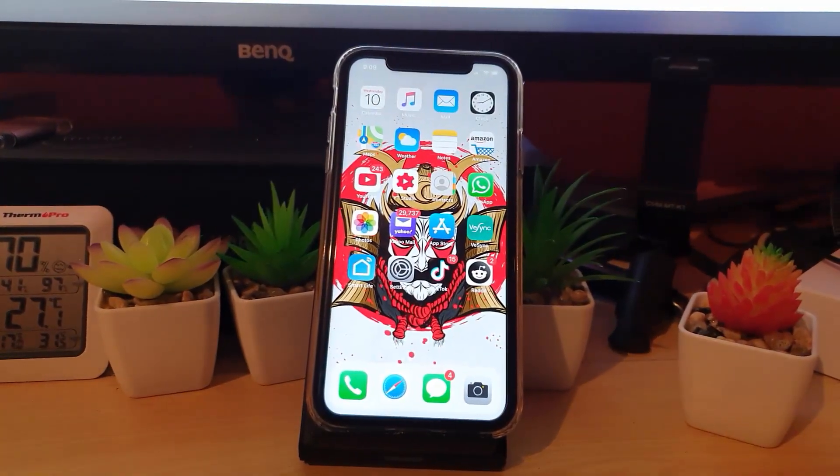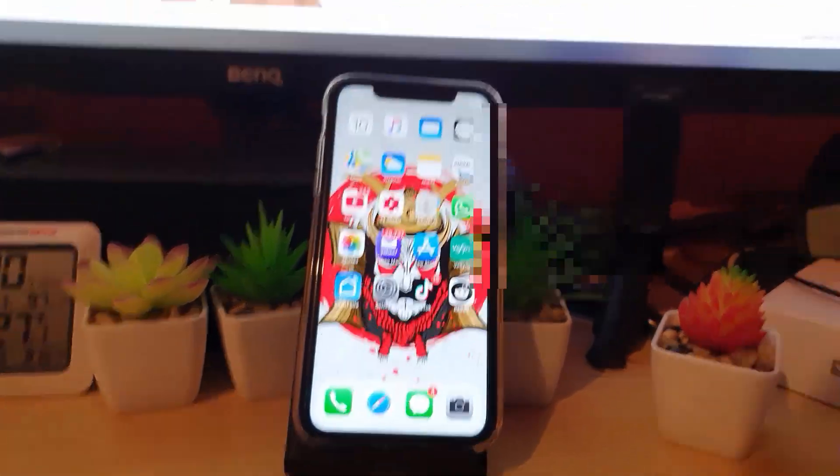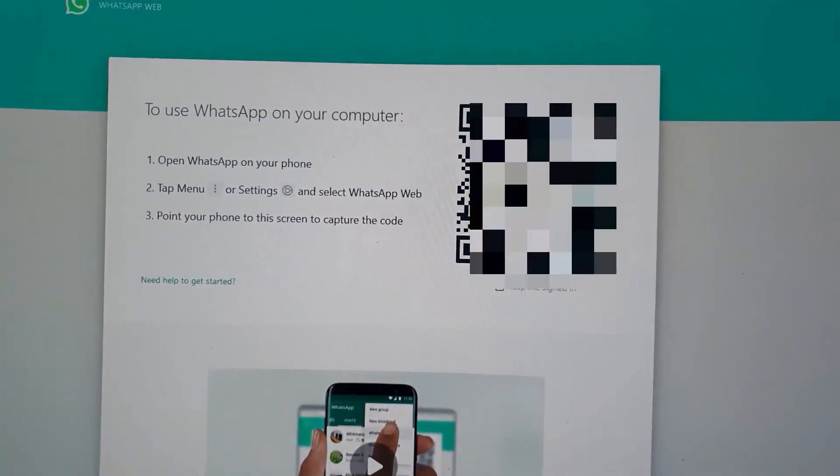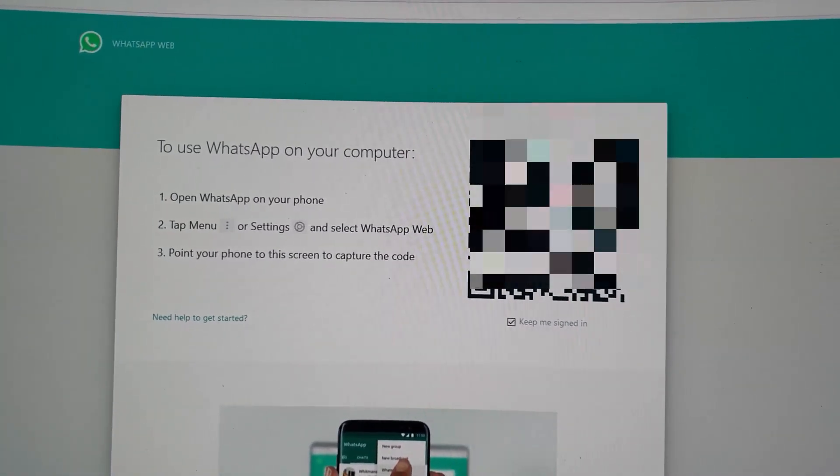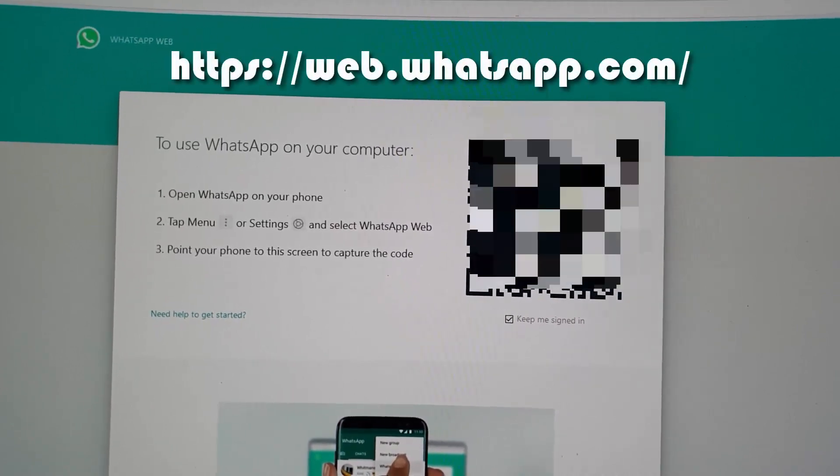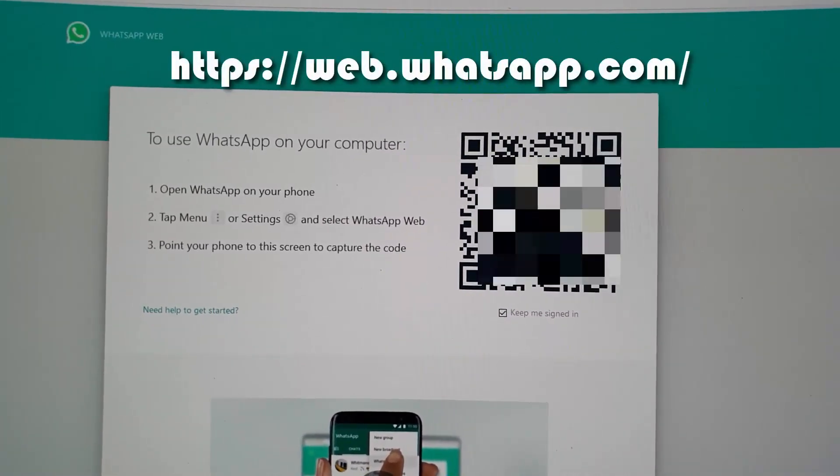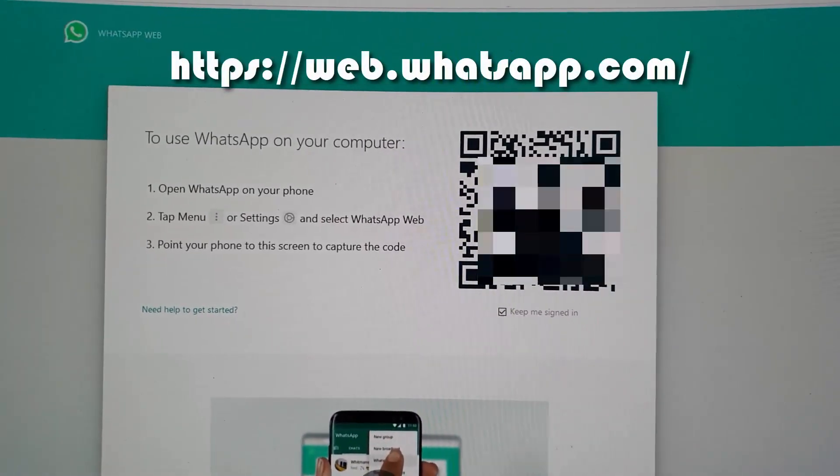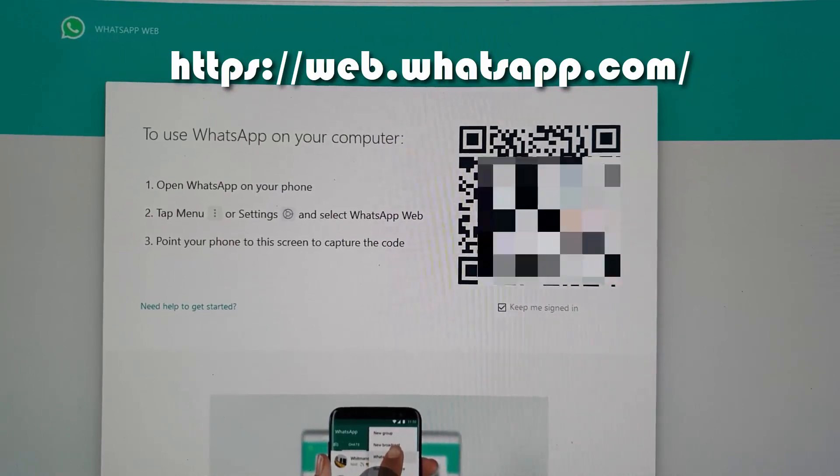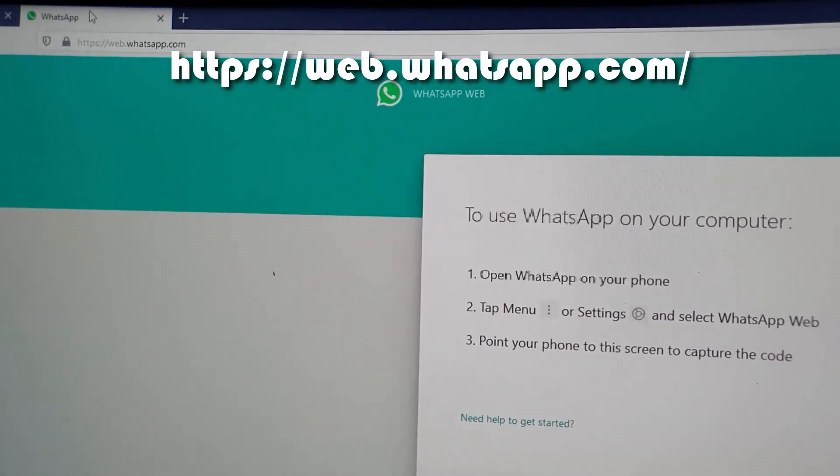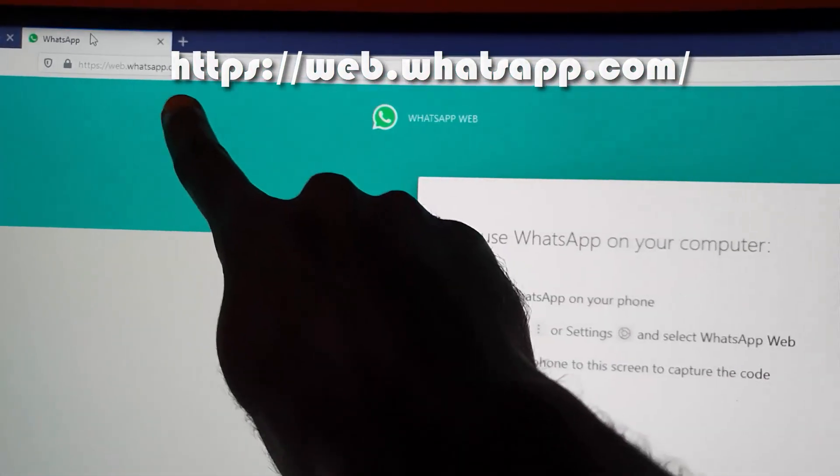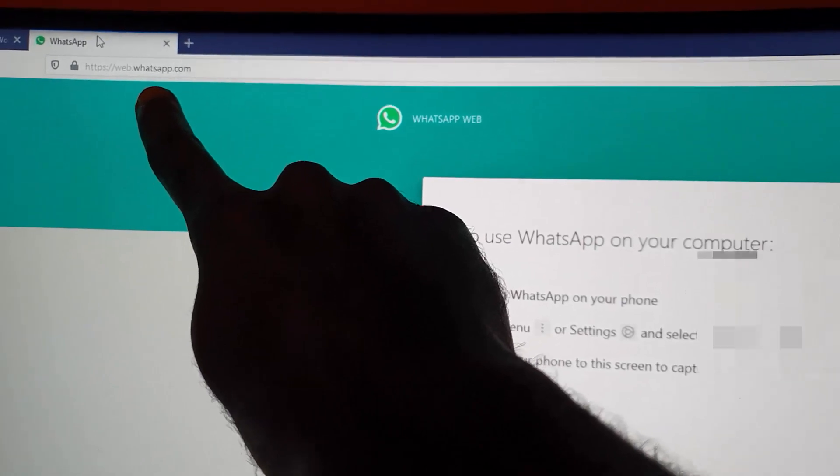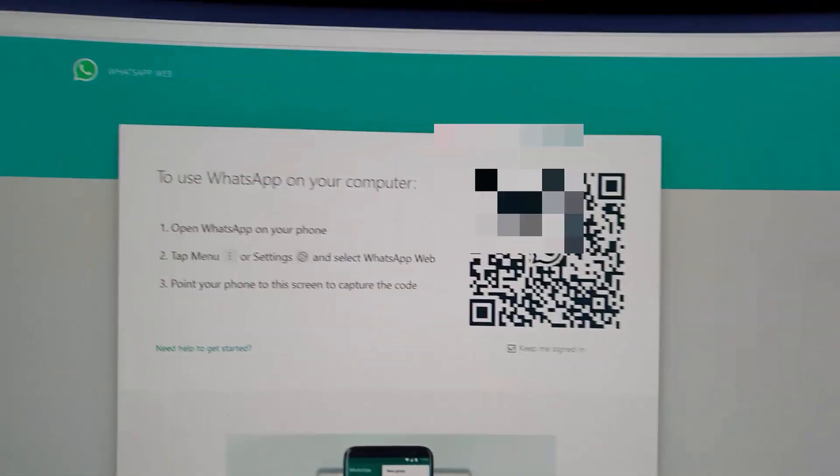The first thing you want to do is launch on your computer the web browser. You're going to go to this website here and the address is www.web.whatsapp.com. You can see the address right up here.